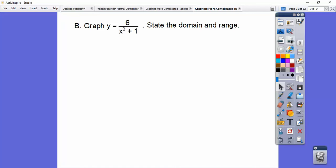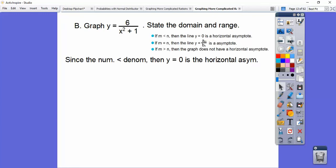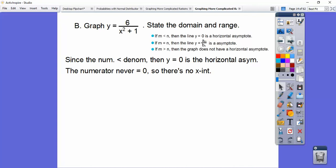So let's state the domain and range of this function. Here are our rules. Does the top equal 0? 6 will never equal 0, so there are no x-intercepts. The degree in the numerator is 0 — there are no x's — and the degree in the denominator is 2. Since the numerator degree is less than the denominator degree, there's a horizontal asymptote at y equals 0, which is just our x-axis.